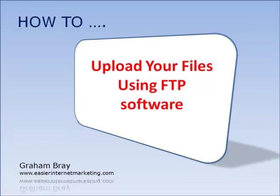Hello, Graham Bray here from EasierInternetMarketing.com. Welcome to this video and in this video I want to show you how to upload your files using FTP software.